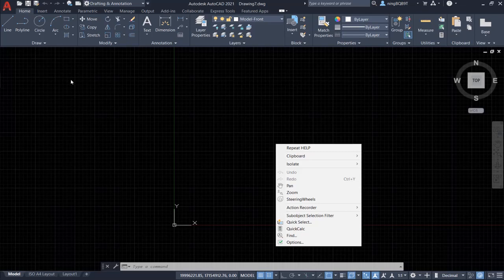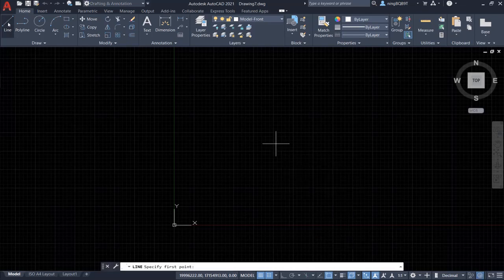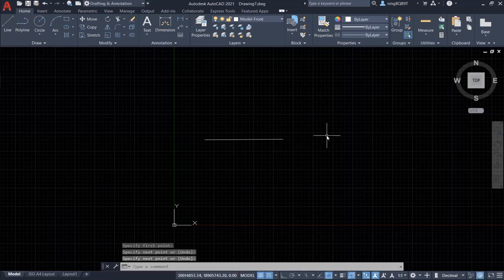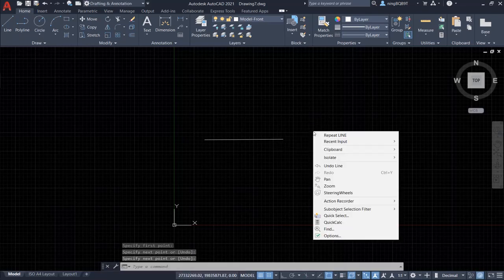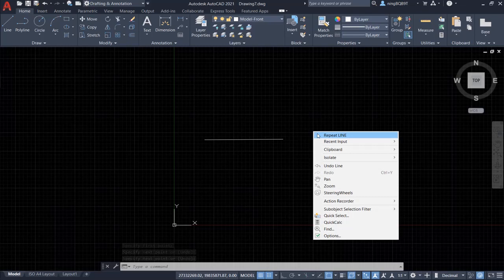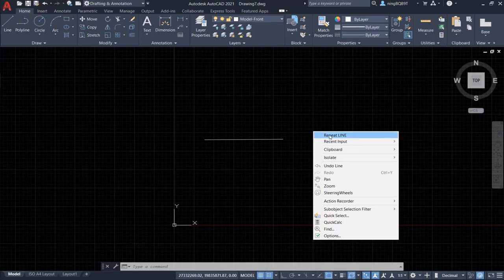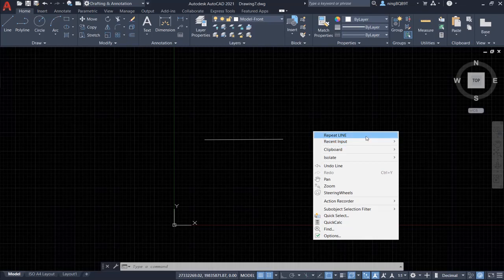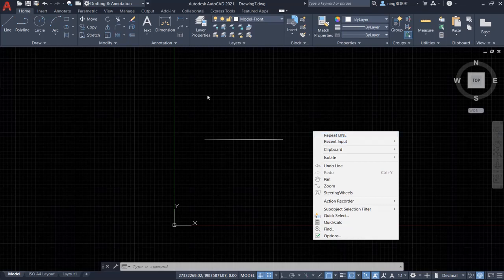Now let's draw a line. Right-click the mouse. We're going to see the command repeats the line and the recent input are showing up here. So basically the shortcut menu is going to show the command that's quite relevant to the current activity.